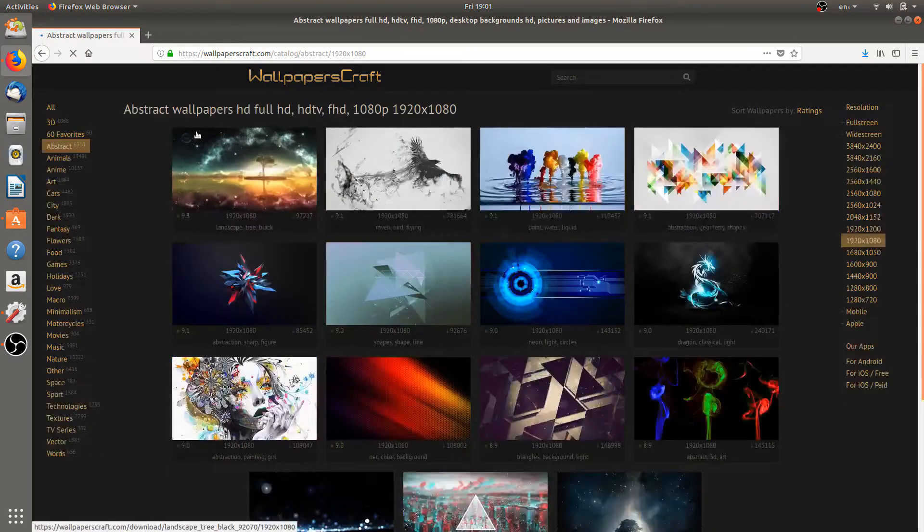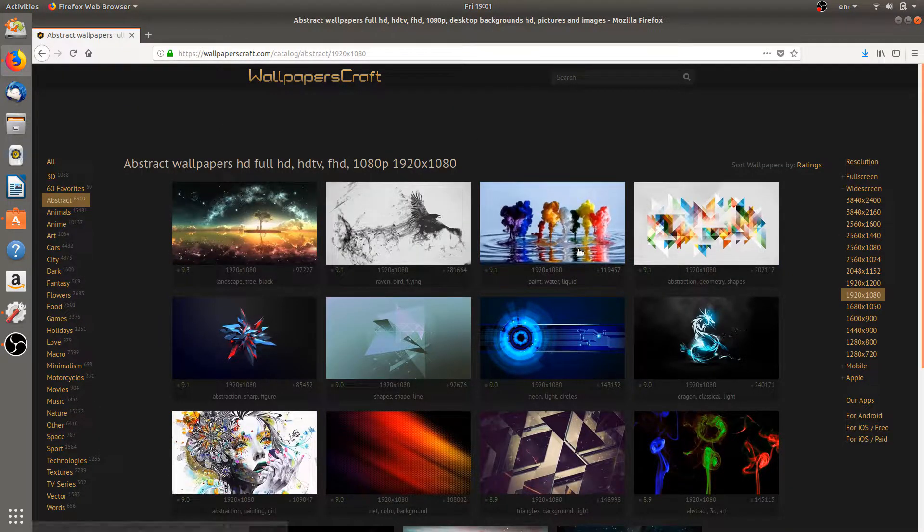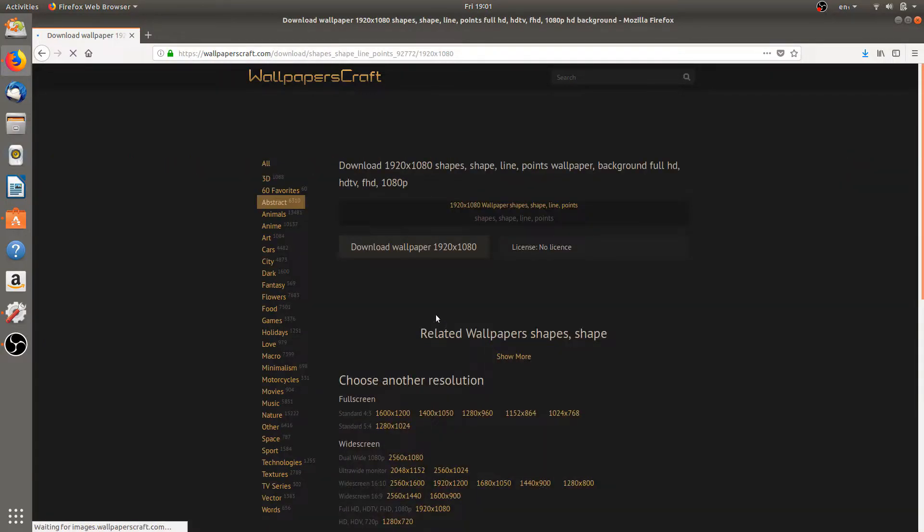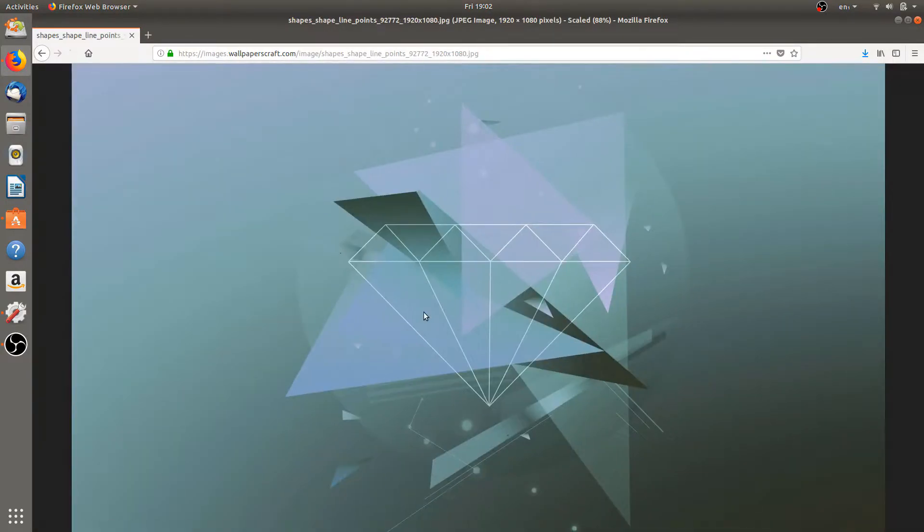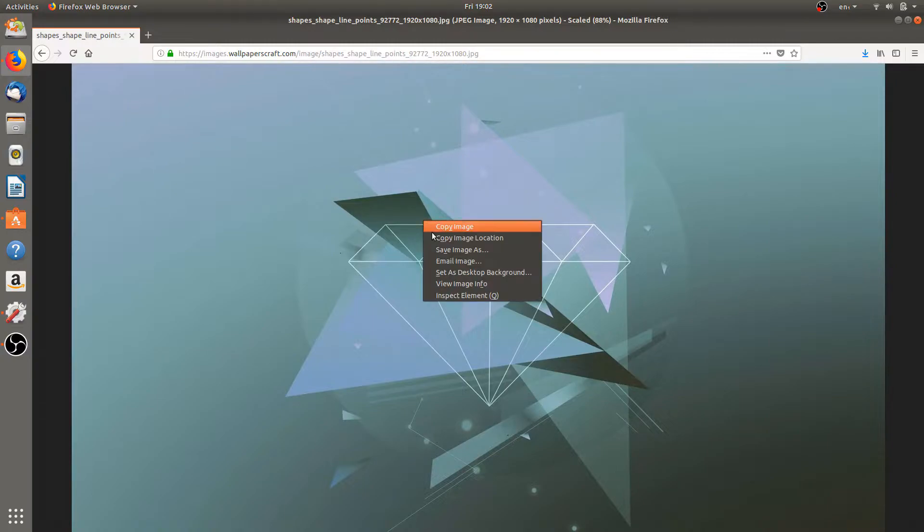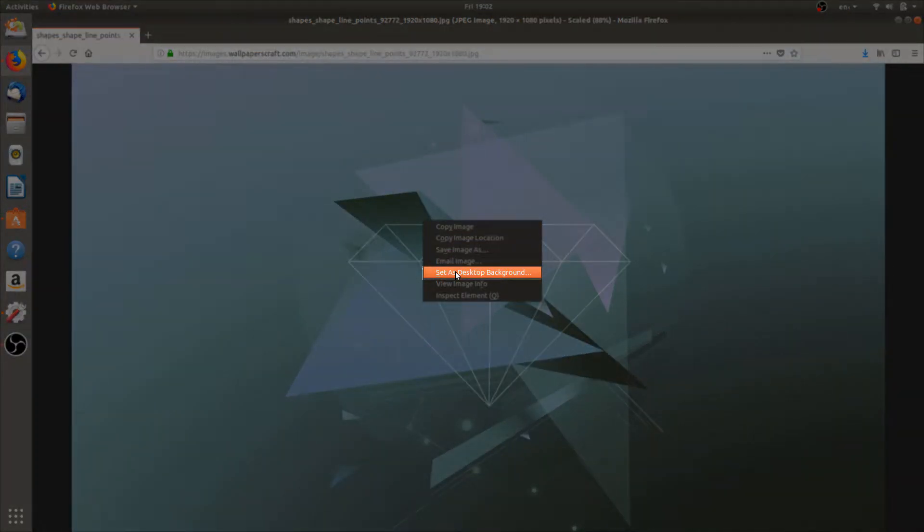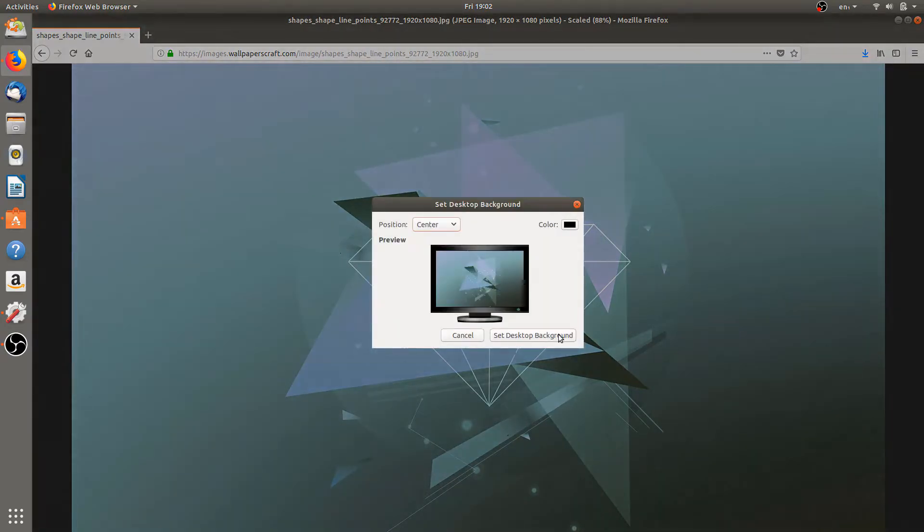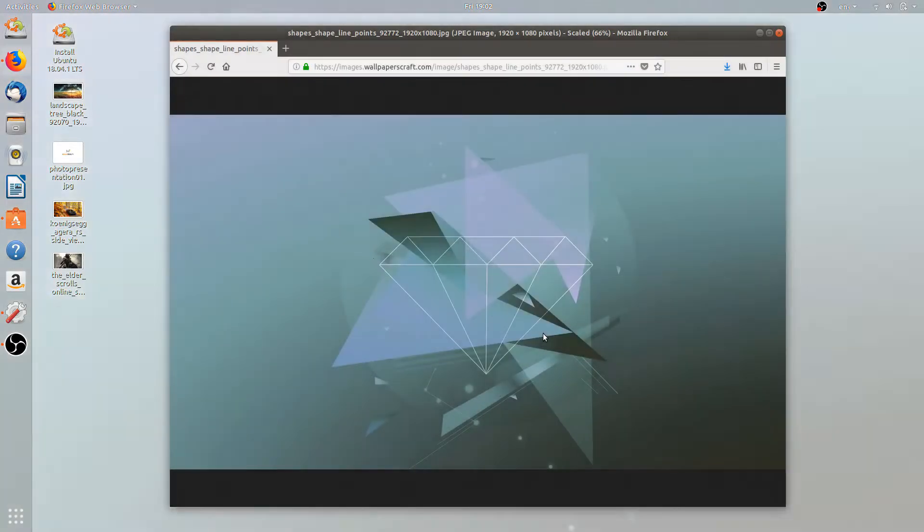Let's select this one. Click on download wallpaper and right click on it. Select the option set as desktop background. Click on it. It will ask for a confirmation, so let's just minimize this. Set desktop background.